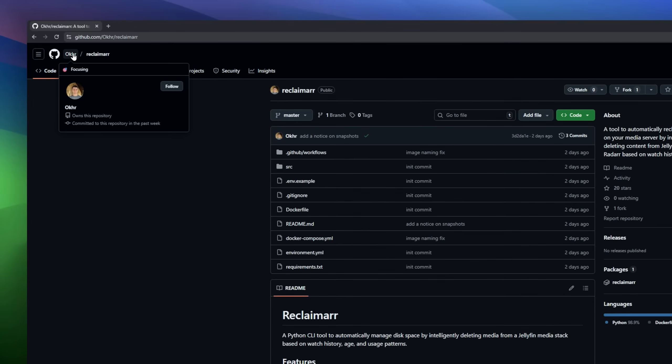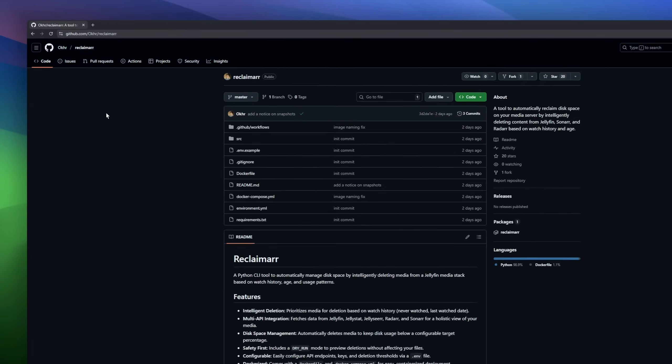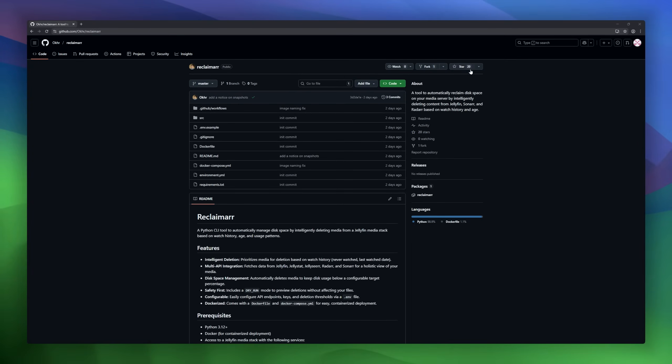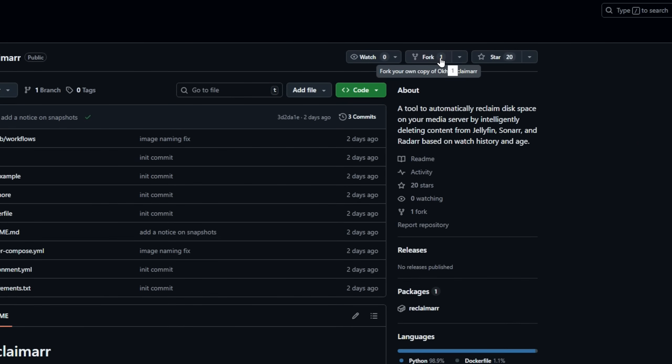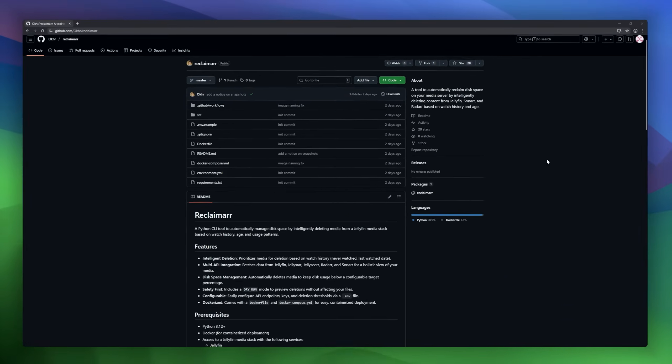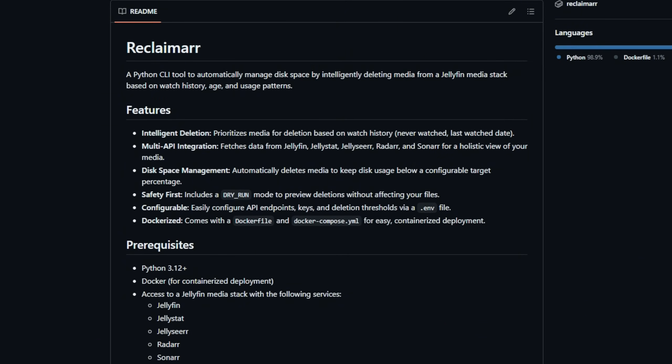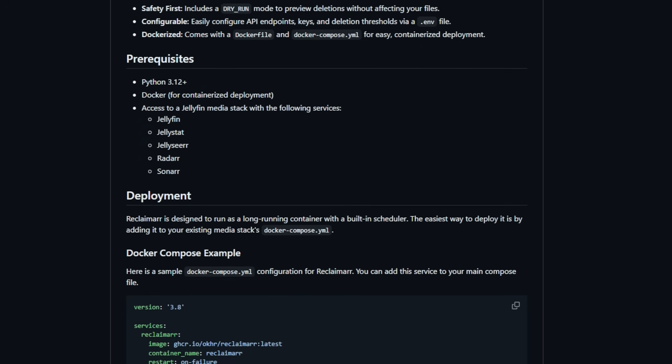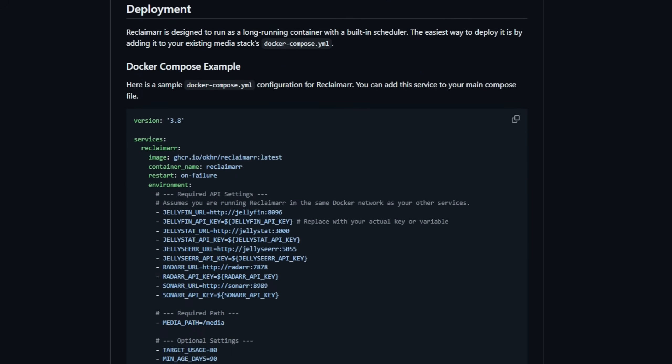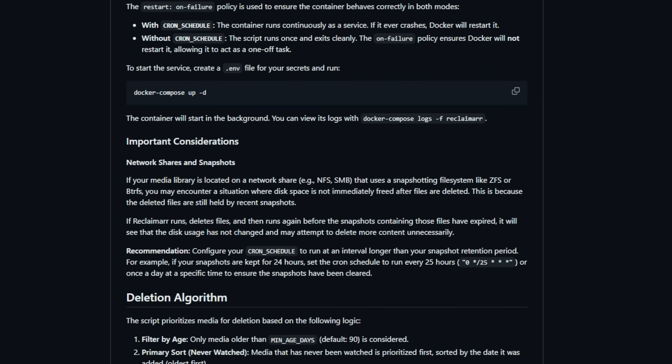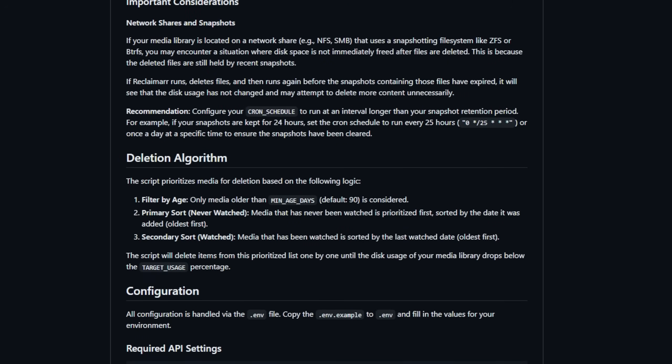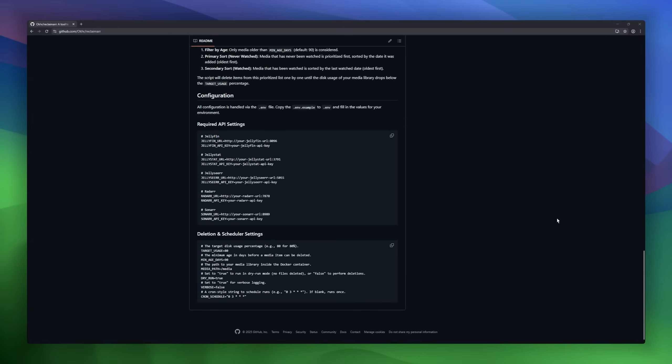ReclaimR, a Python CLI tool designed to automatically manage disk space for your Jellyfin media stack. ReclaimR analyzes your watch history, media age, and usage patterns to determine which files can be safely deleted, helping you maintain a healthy disk usage without losing content that matters. It integrates with multiple APIs: Jellyfin, Jellystat, and Sonar, giving it a complete view of your media library.